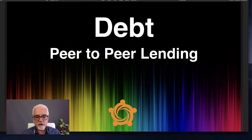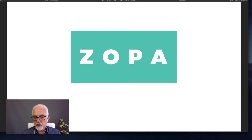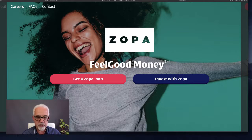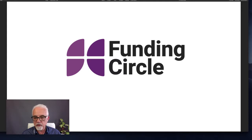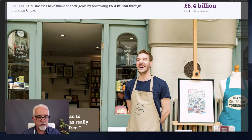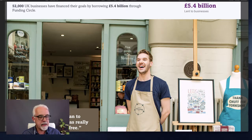Debt-based crowdfunding is often referred to as peer-to-peer lending — instead of going to a bank for a loan, you go to one of these websites. The most well-known one in the UK for personal loans is Zopa, which has helped lend out billions to individuals. For businesses, the most well-known platform is Funding Circle, which has helped raise over $5.4 billion for 52,000 businesses. All those businesses pay the money back over time at a particular interest rate, and you need to be in business for at least two years to qualify.